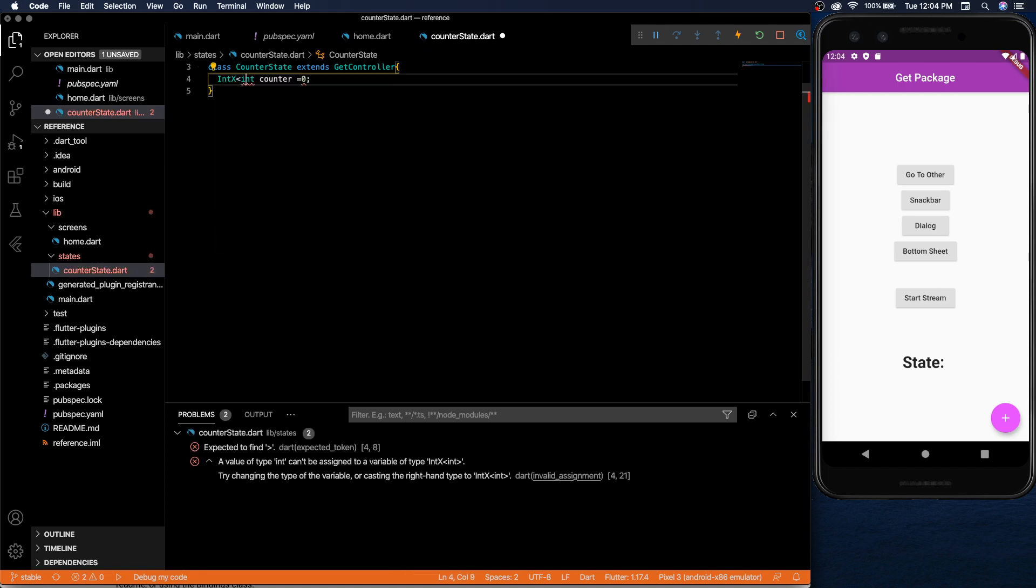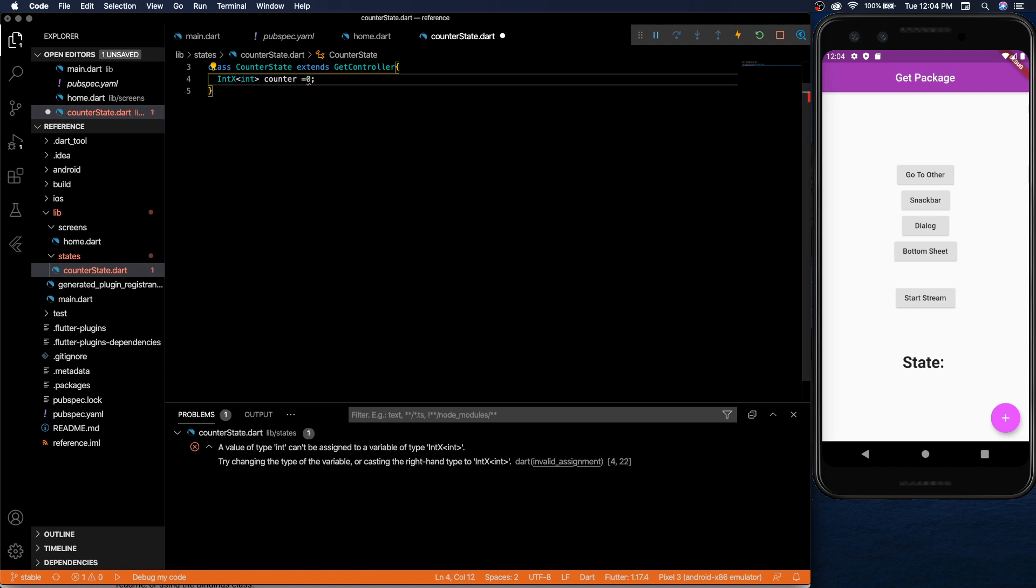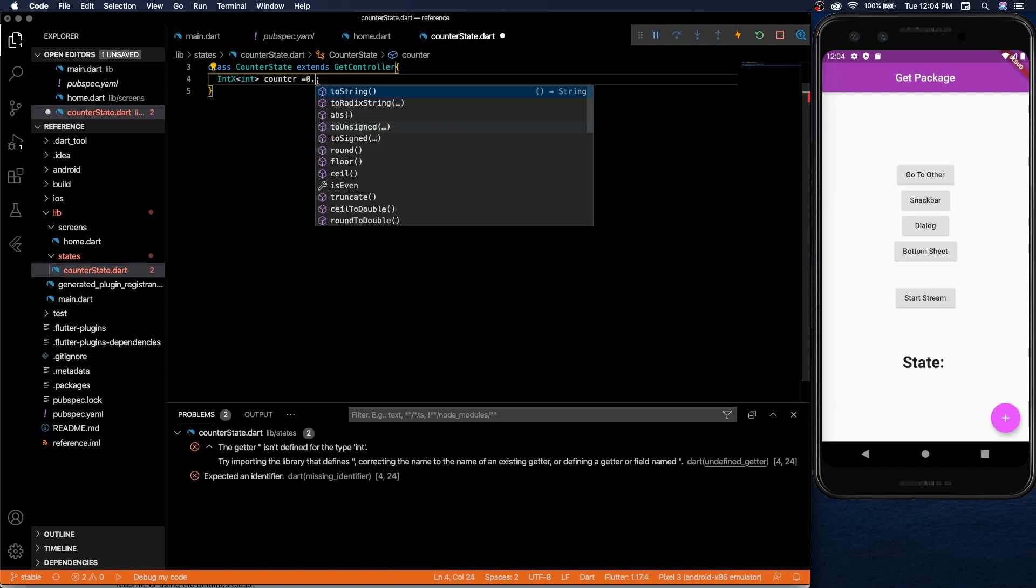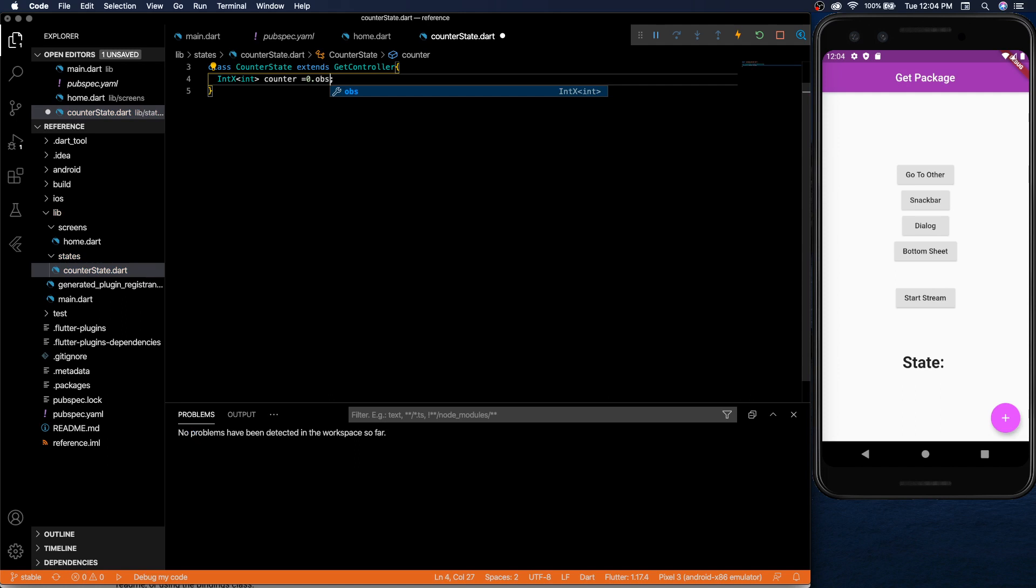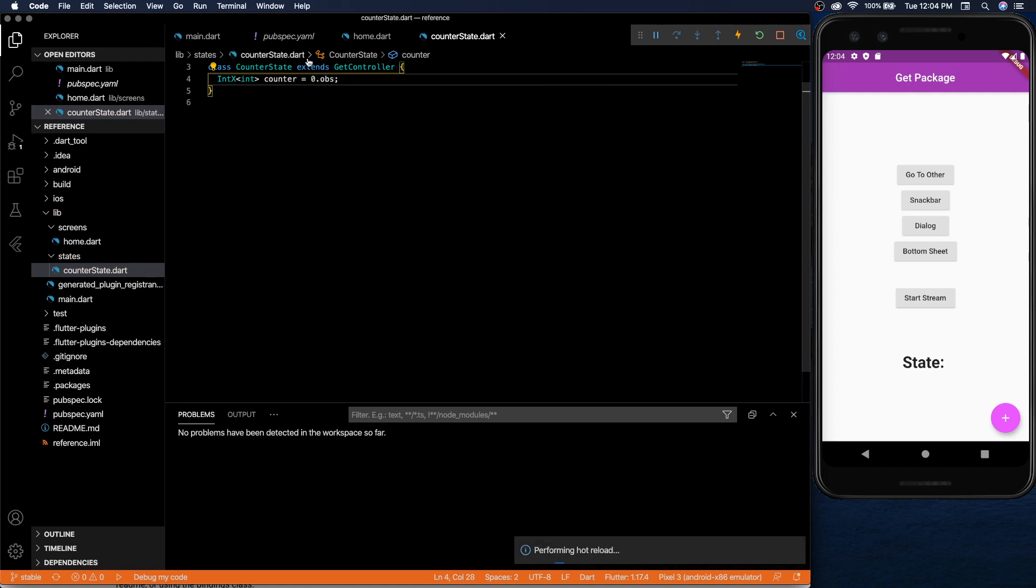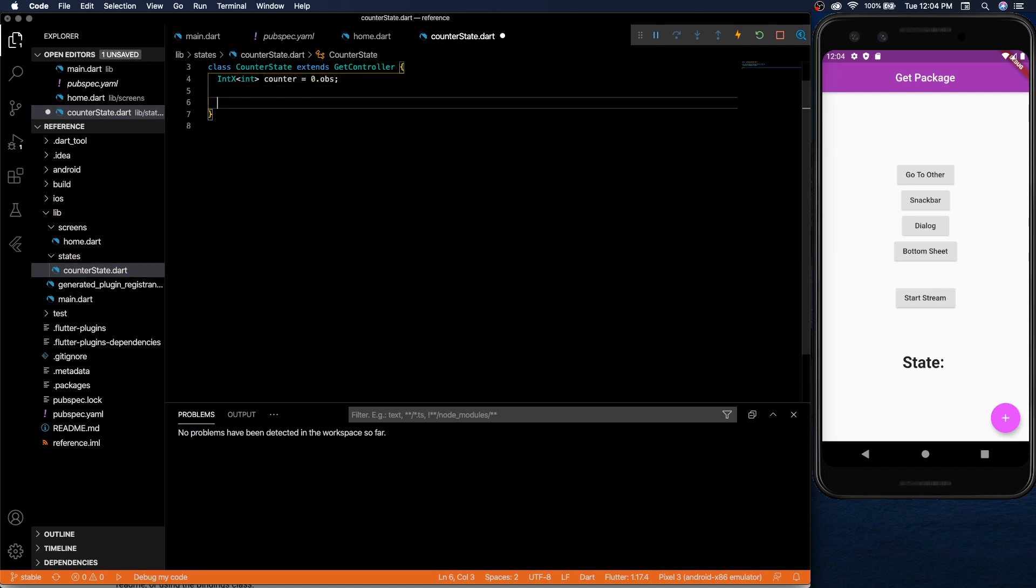So once you do that you need to add dot obs at the end to make it observable and then from there you can work with it as you want.